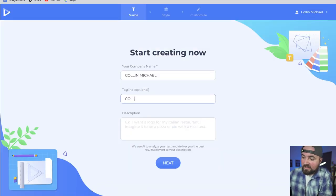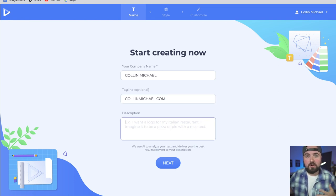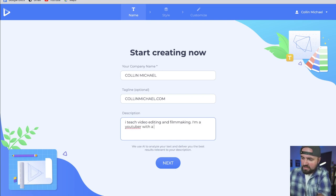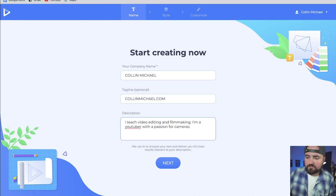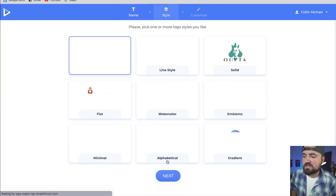I'll then add a tagline — my website, colinmichael.com. And then I just need to describe in one to two sentences what my brand's about so it can better design. So I teach video editing and filmmaking. I'm a YouTuber with a passion for cameras. That should be enough keywords for it to figure out what kind of logo I should go for, and then I can click the next button.